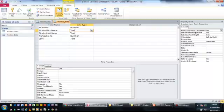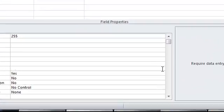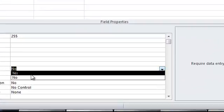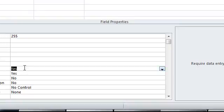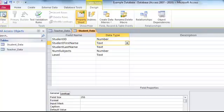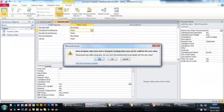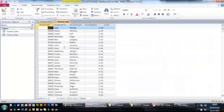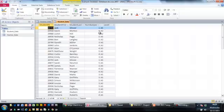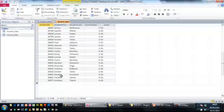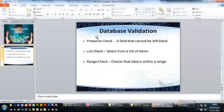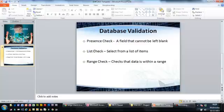This means that if you now try and enter information into the other fields in the database like student last name, number of subjects and level without filling in the student first name, it will not let you pass through. It will bring up an error message that says you have to fill in the first column. So that is your presence check.